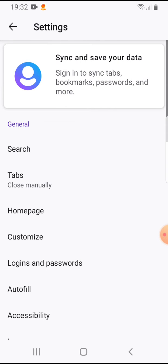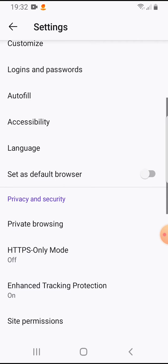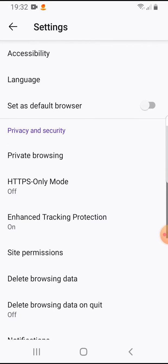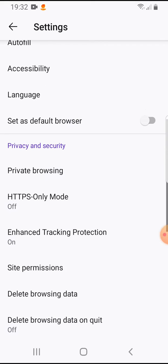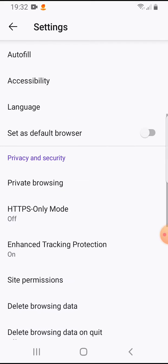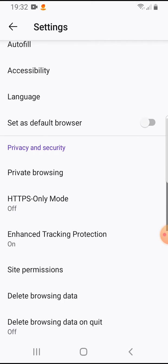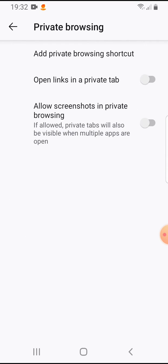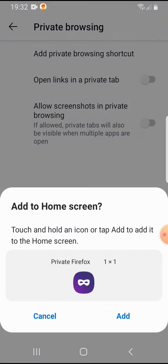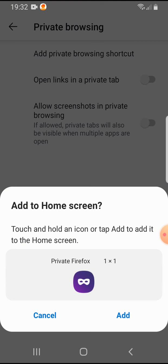If you scroll down, here at the privacy and security section you will have private browsing. Tap on it. Here you will have your option to add private browsing shortcut. If you tap on it, then you can add it to your home screen.